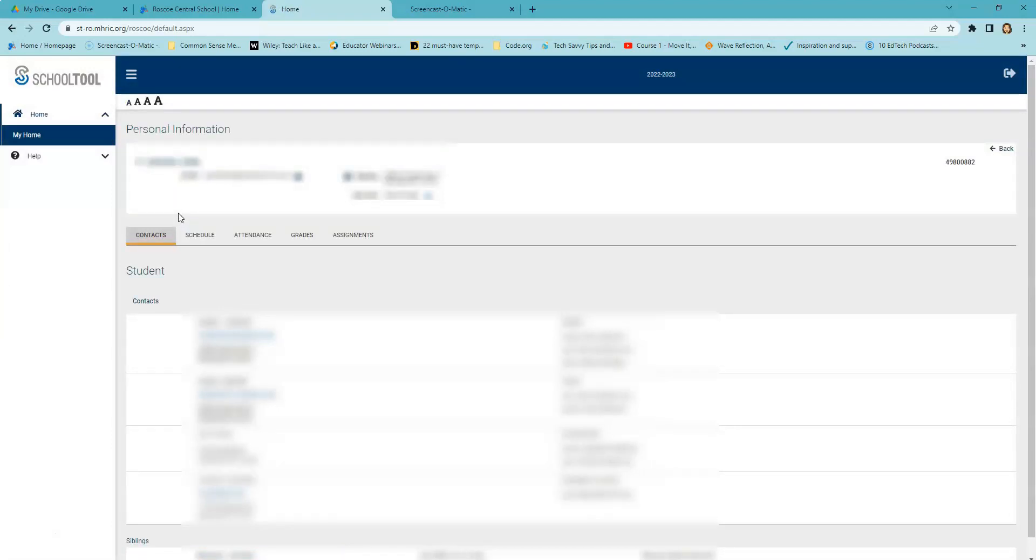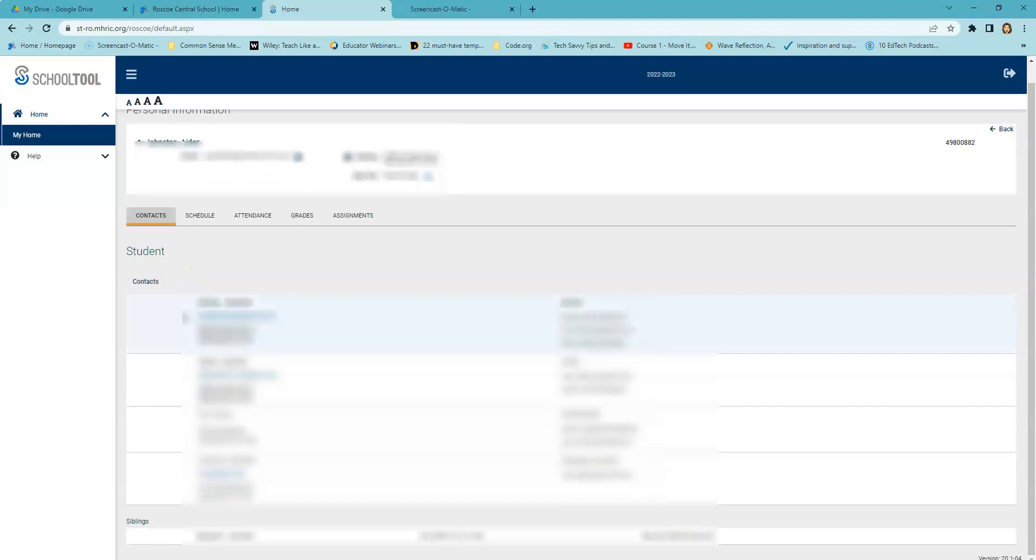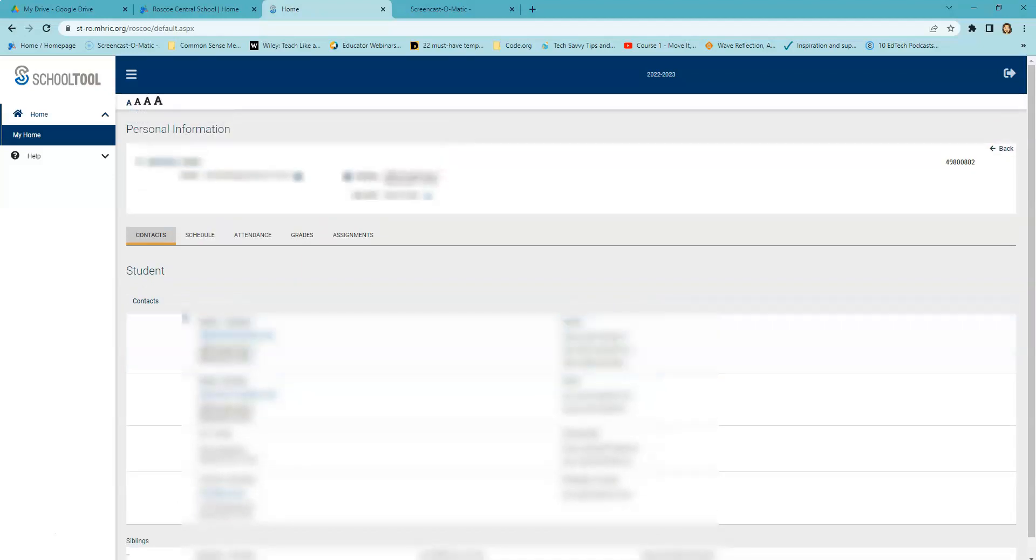Once you have clicked on your child's name, the main page opens. Here you will see contacts for your child. All the contacts for your child will be listed on this main page.